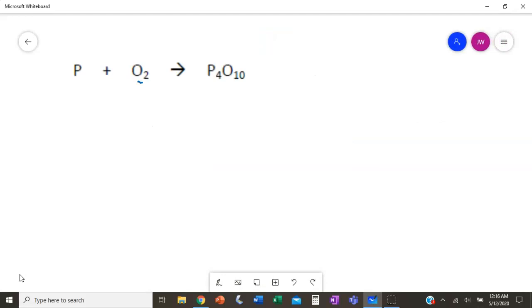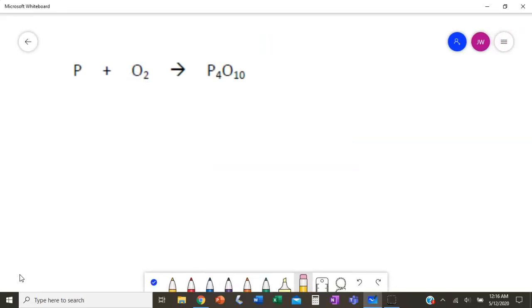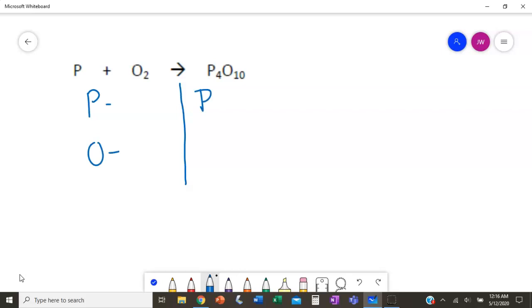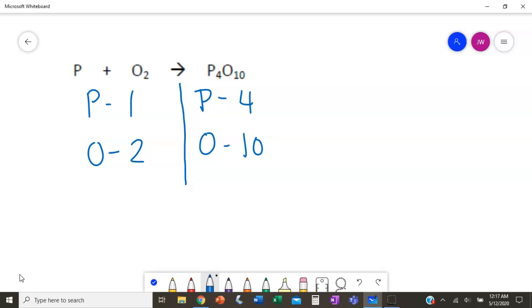Let's take a look at this one. First thing we do is draw our line. We list our elements — we have P, which is phosphorus, and O, which is oxygen. On the left, the reactant side, we have 1 phosphorus and 2 oxygen. On the right, we have 4 phosphorus and 10 oxygen. Remember we're using multiplication — we'll multiply by 5, which means there were actually 5 O₂ molecules of oxygen gas, giving us 10 oxygen. That is balanced.